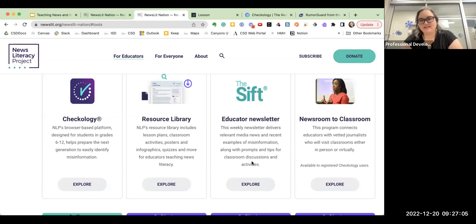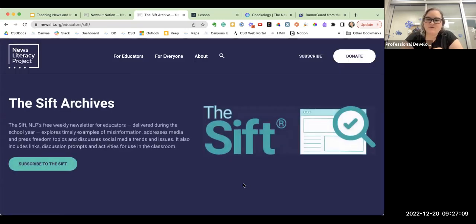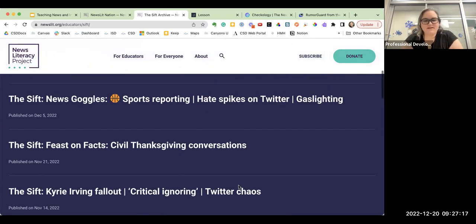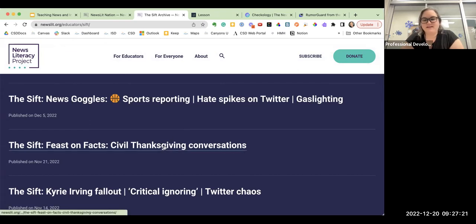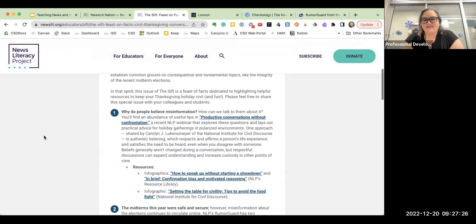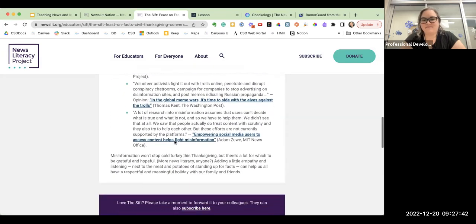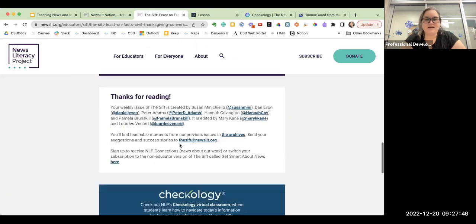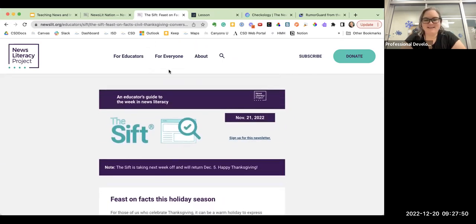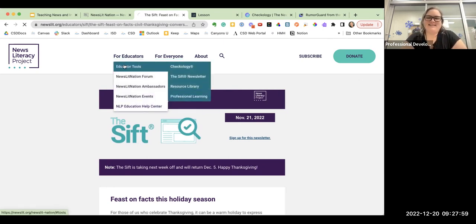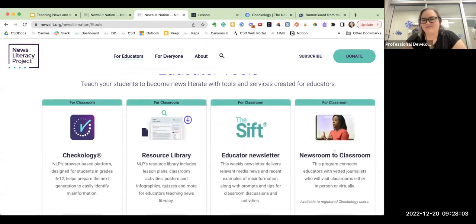The CIF newsletter is a weekly newsletter that they send. One thing I love about it is that very frequently they will give examples of misinformation. Right before Thanksgiving they had civil Thanksgiving conversations as the focus on news literacy. Within the CIF newsletter, they have 'why people believe misinformation,' they talk about the midterms and how to handle elections, and just all of these links and resources ready for you. I subscribe to the CIF — I think it's a great resource. They also have newsroom to classroom, a program where you can connect with local news reporters.